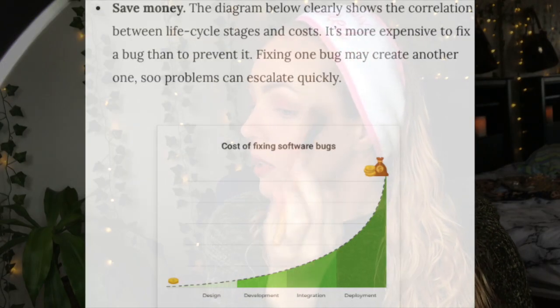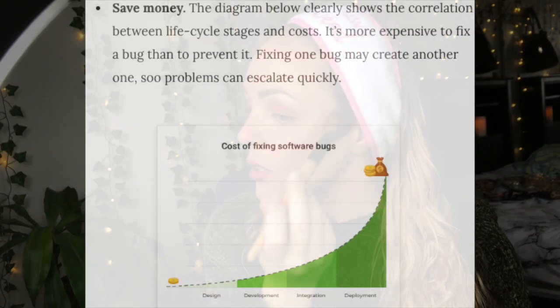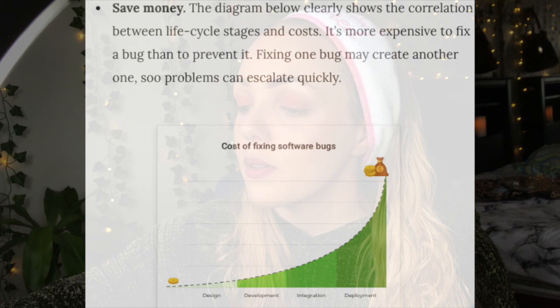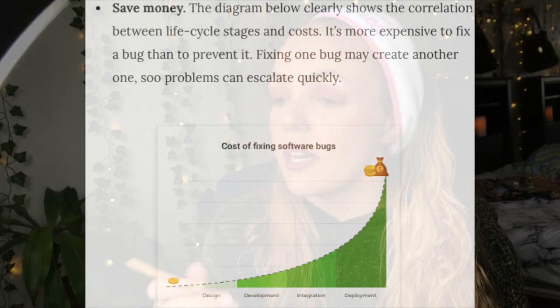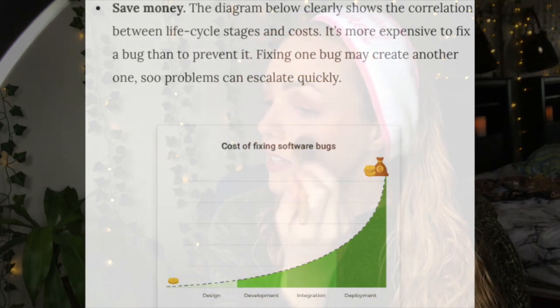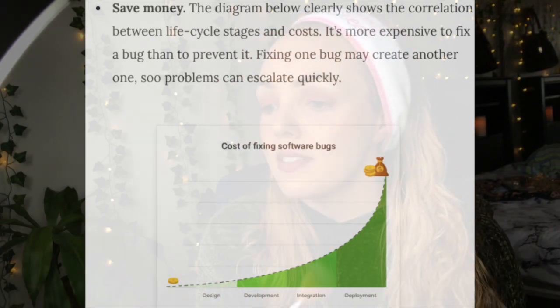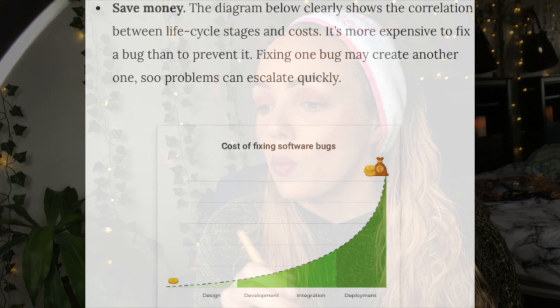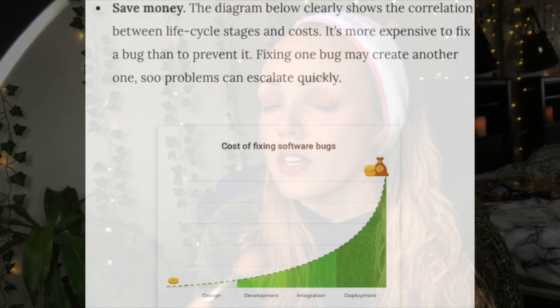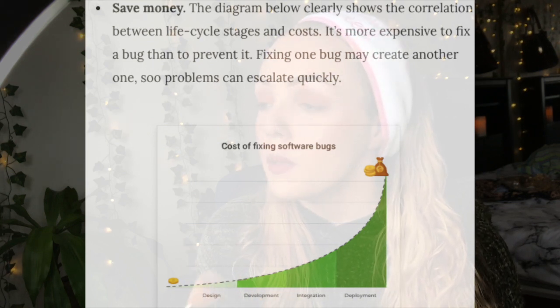Another thing about QA engineers is that we save you money. The correlation between lifecycle stages and costs clearly shows it's more expensive to fix a bug than to prevent it. Fixing one bug may create another one, and problems could escalate pretty quickly.